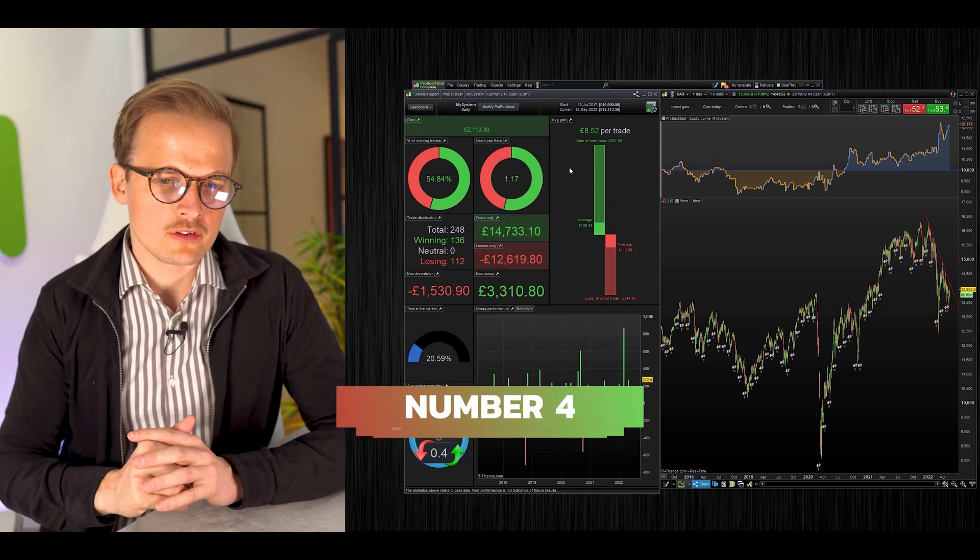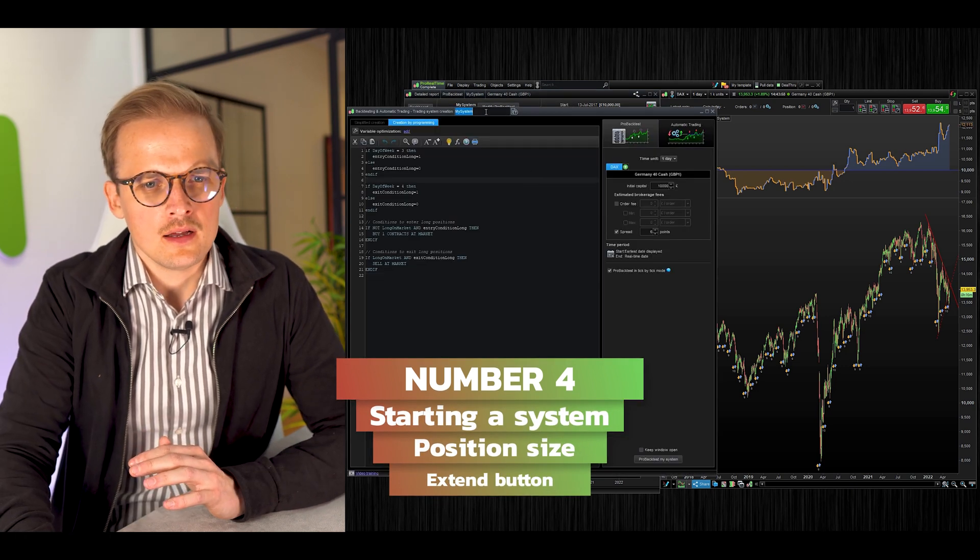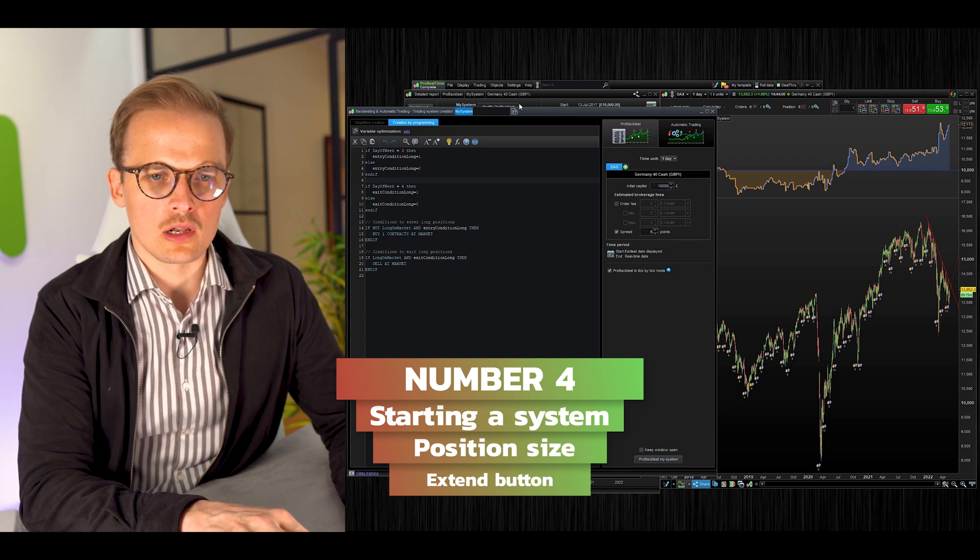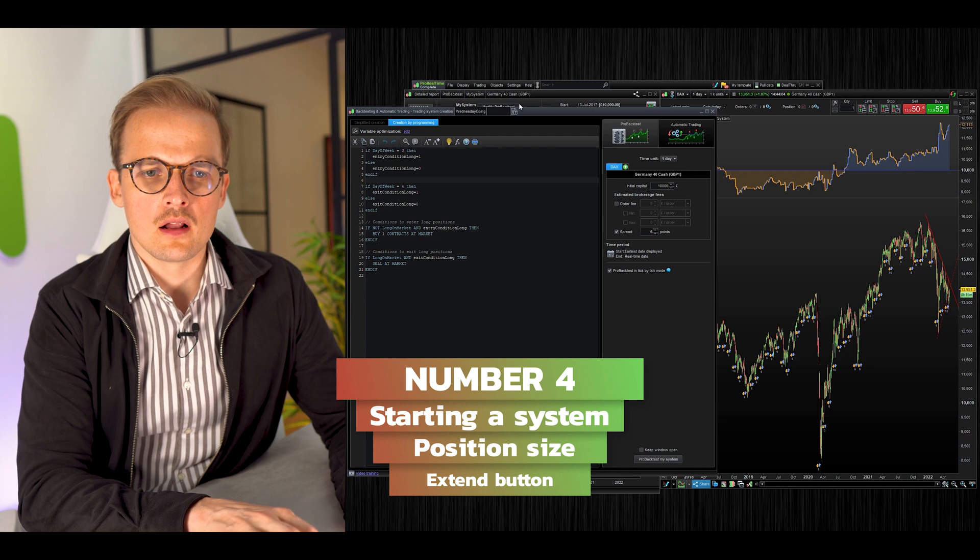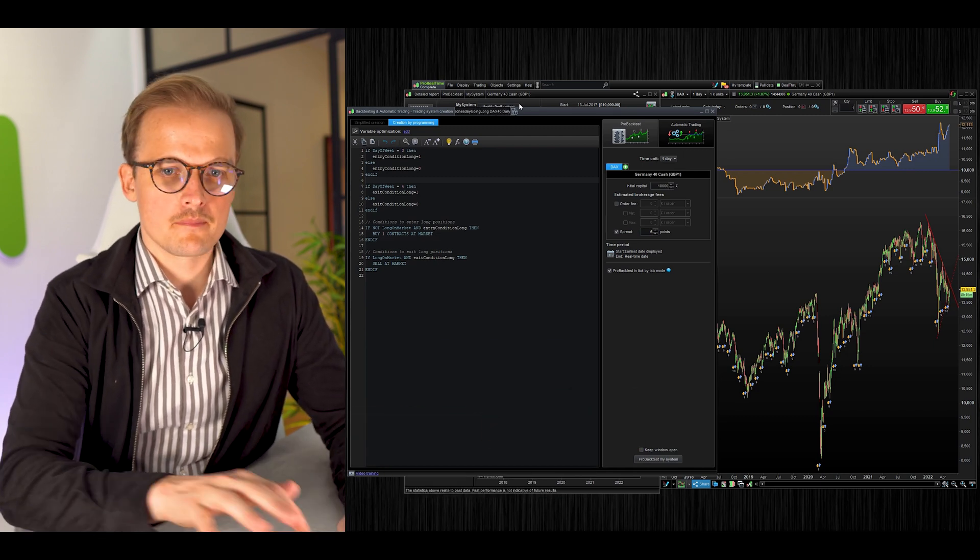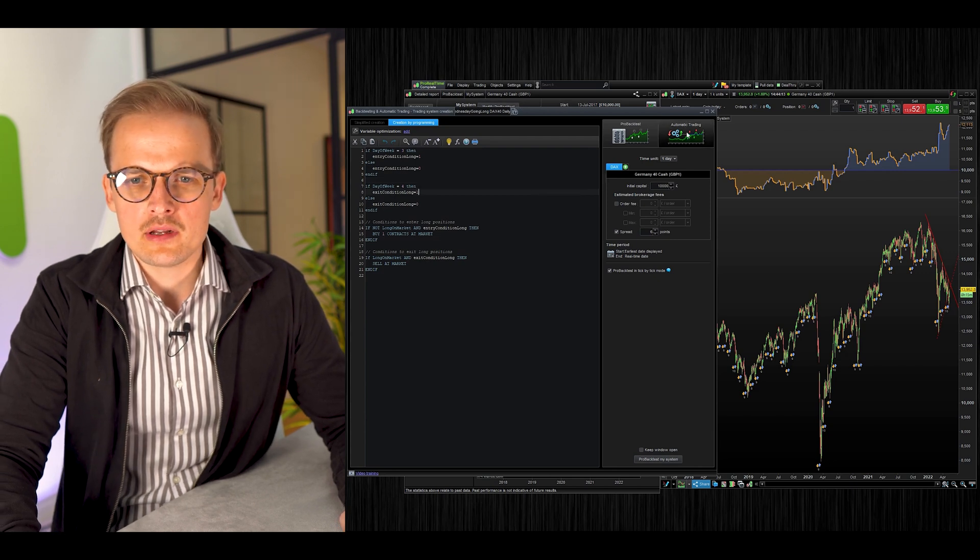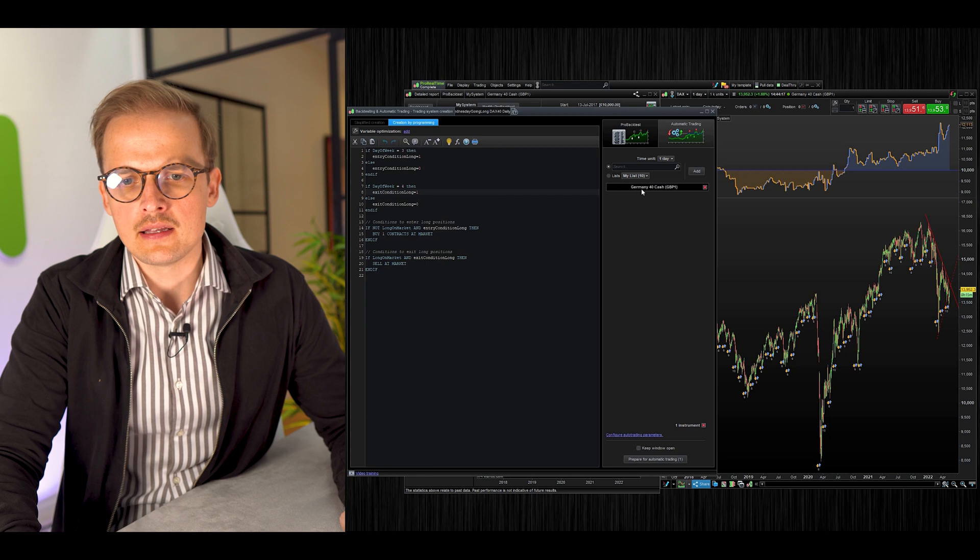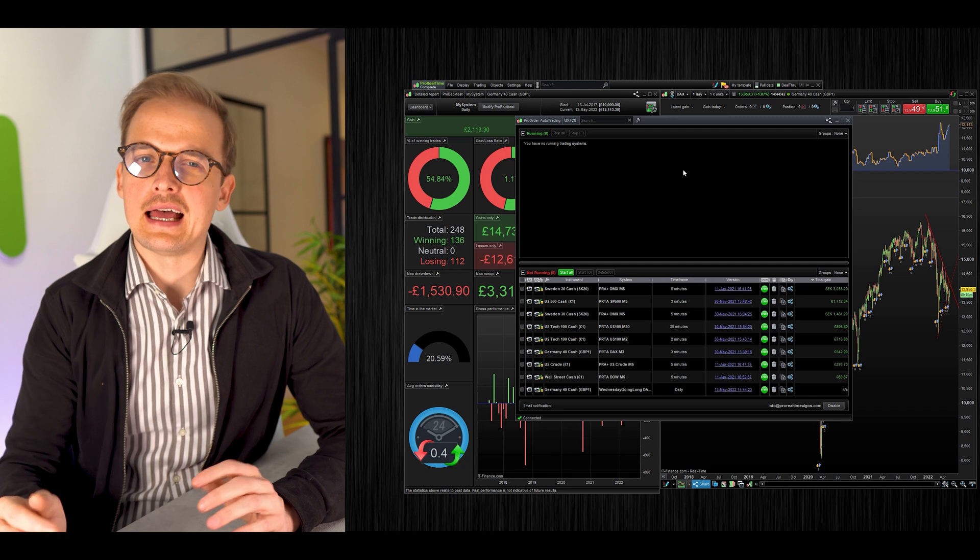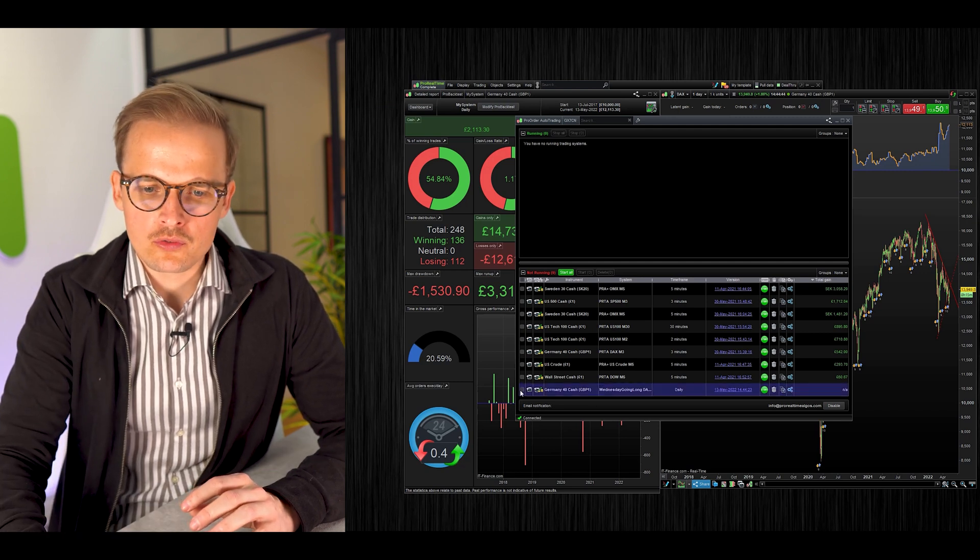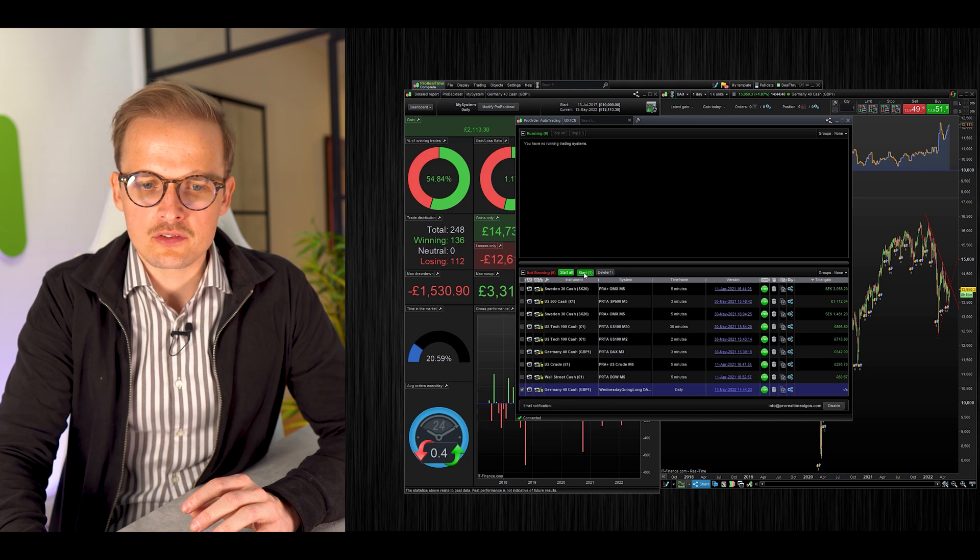Let's start the system we just created. Click Modify ProBacktest, add a name to your system, click Automatic Trading here, make sure the time unit and index are correct, and click Prepare for Automatic Trading. This will open up this window.